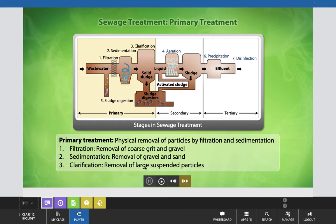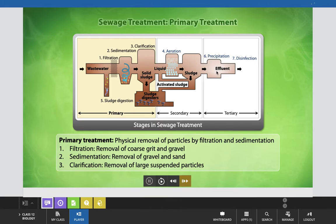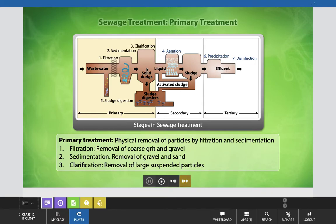This presentation shows the different stages in sewage treatment and how microbes are helpful. In this diagram, you can see three stages of sewage treatment: primary treatment, secondary treatment, and tertiary treatment. In tertiary treatment, effluent is precipitated and disinfected to purify the water. In secondary treatment, solid sludge goes into sludge digesters and purified liquid undergoes aeration to become activated sludge before moving to tertiary treatment. In the first step, primary treatment, wastewater is treated by the simple physical process of filtration.